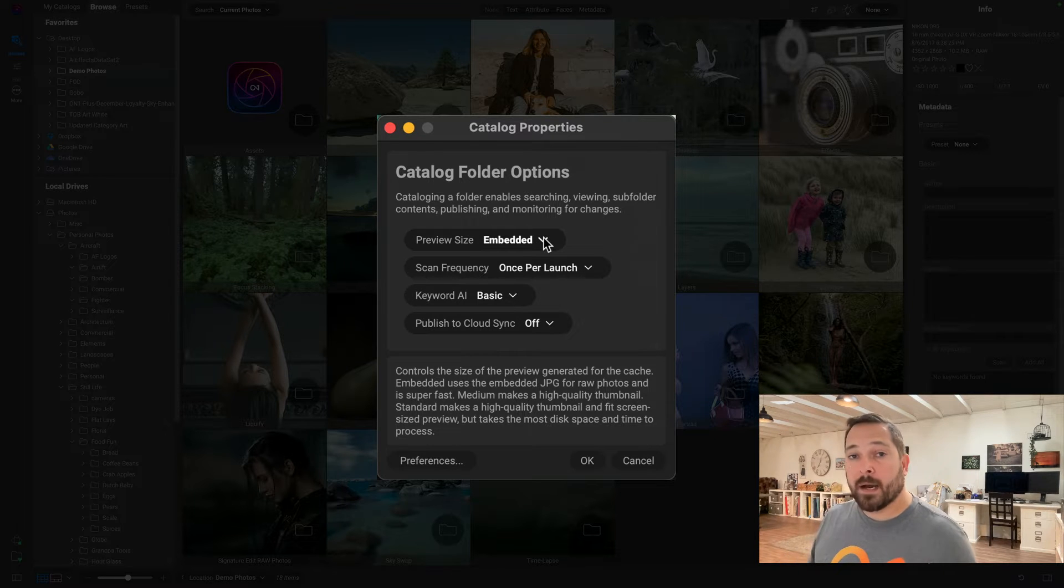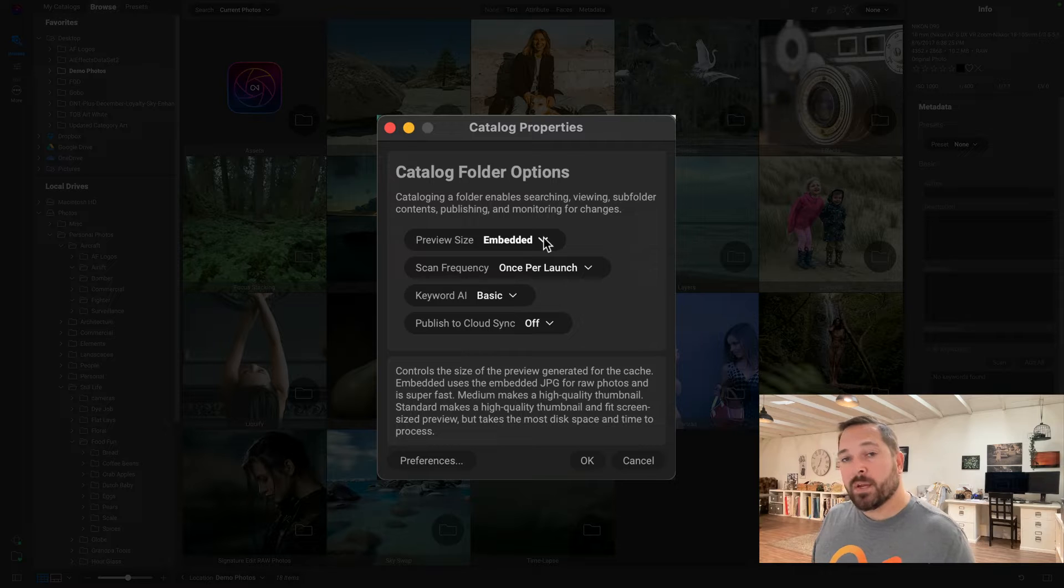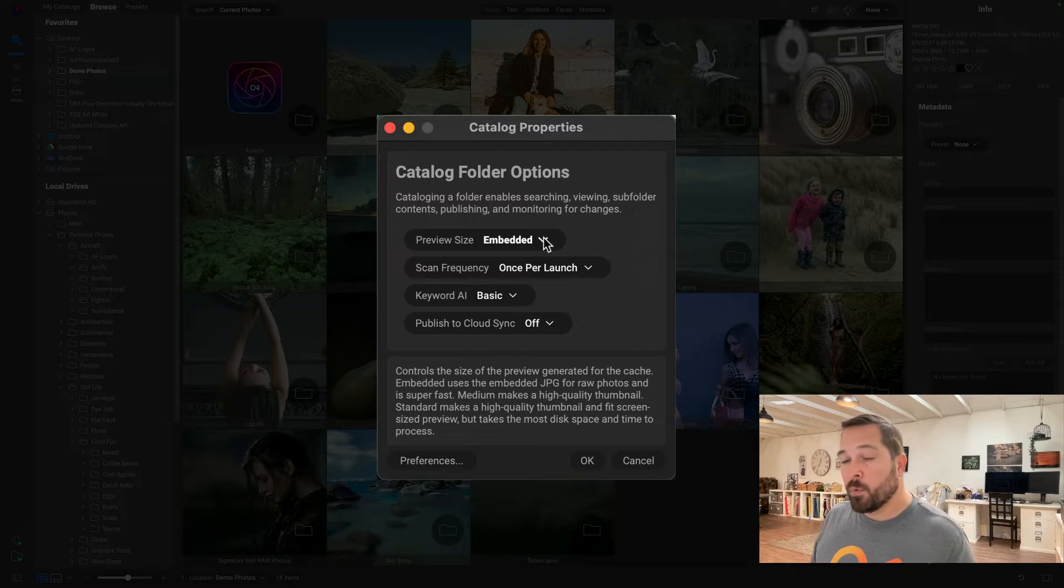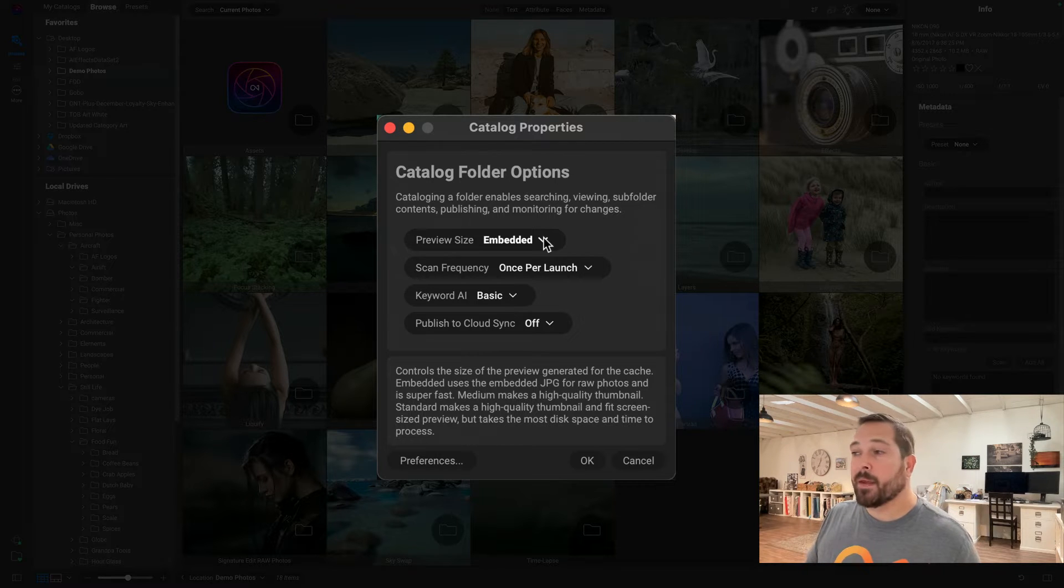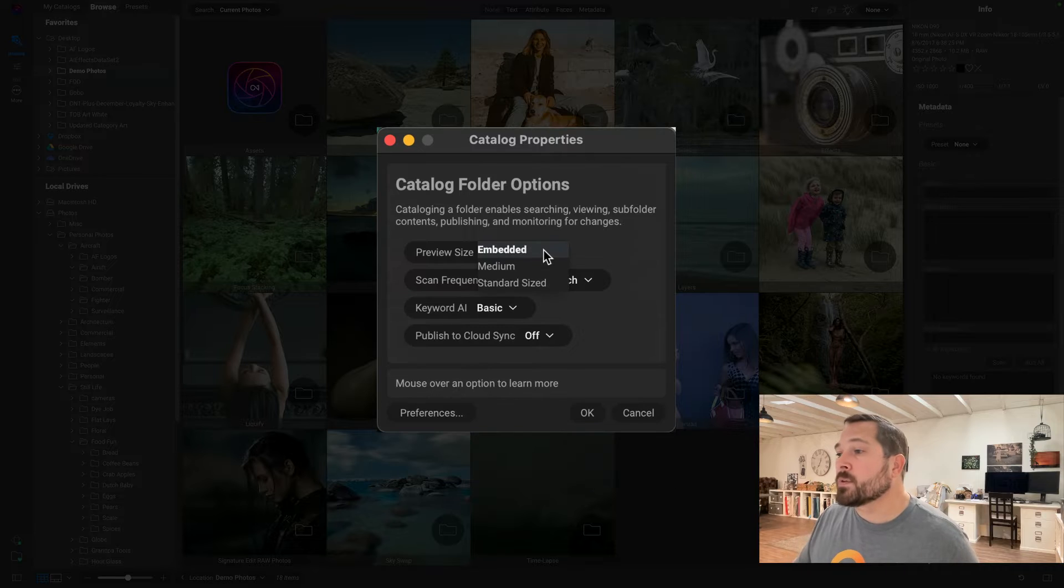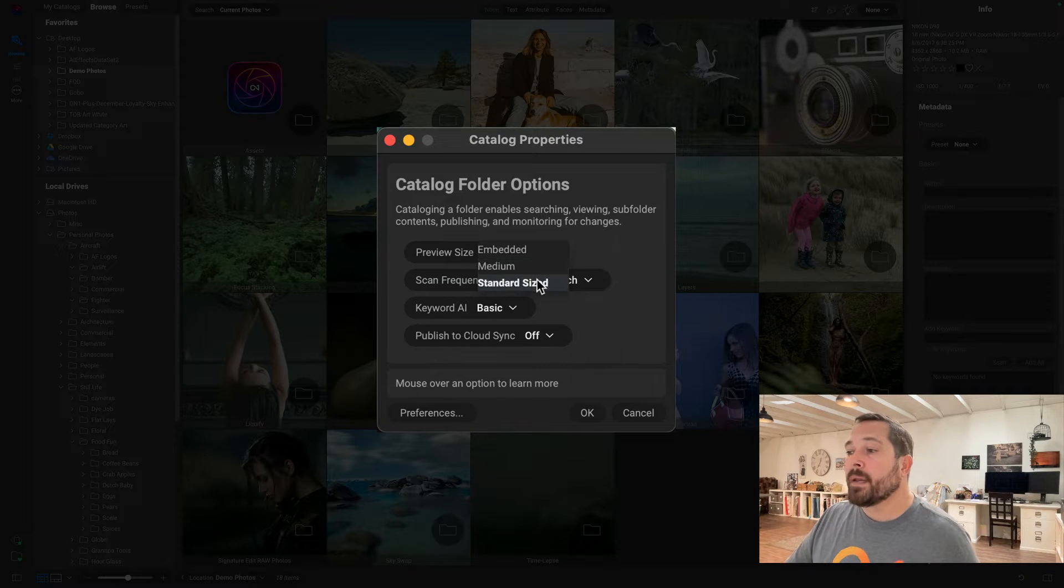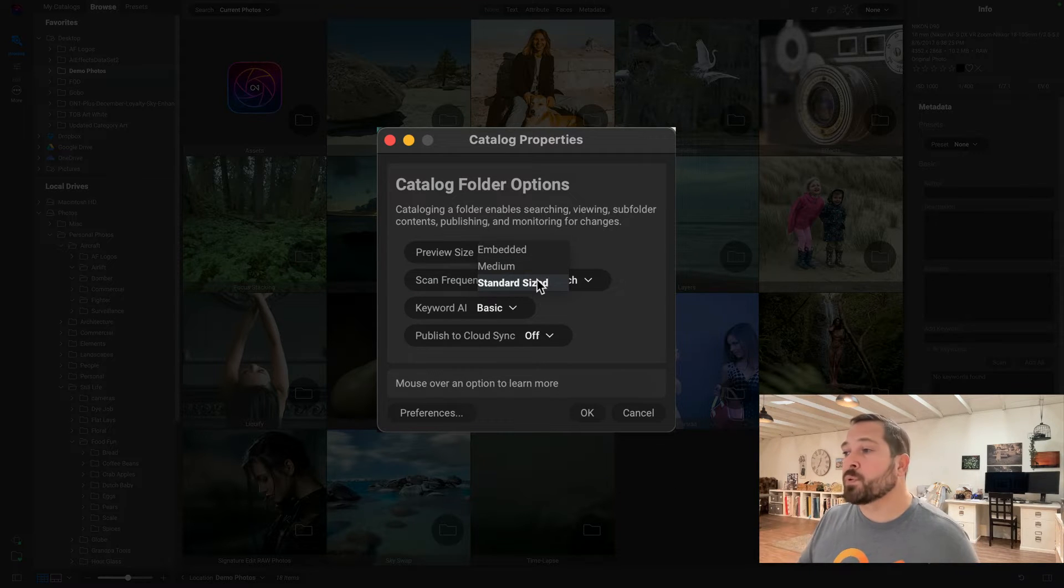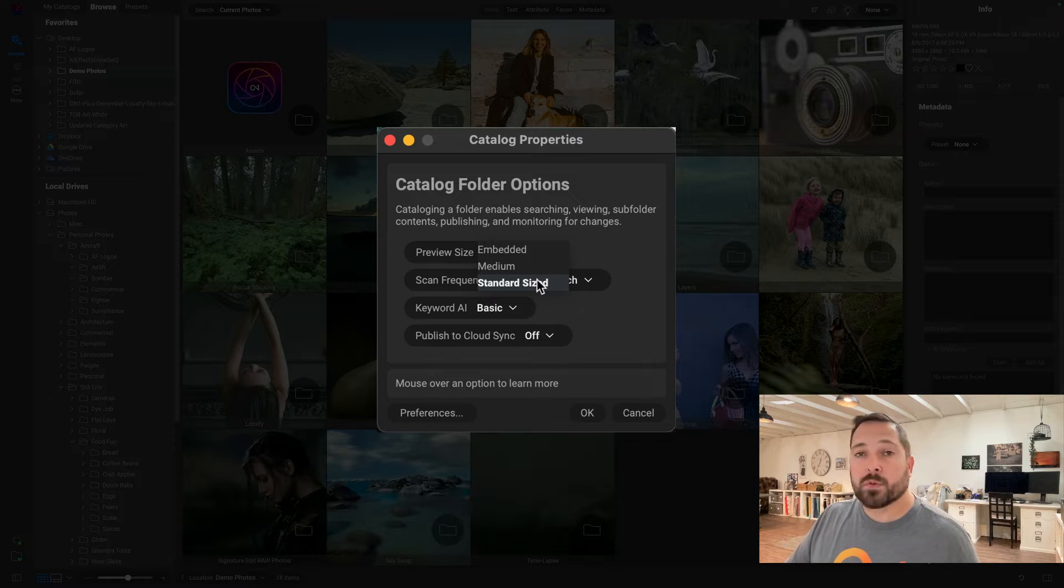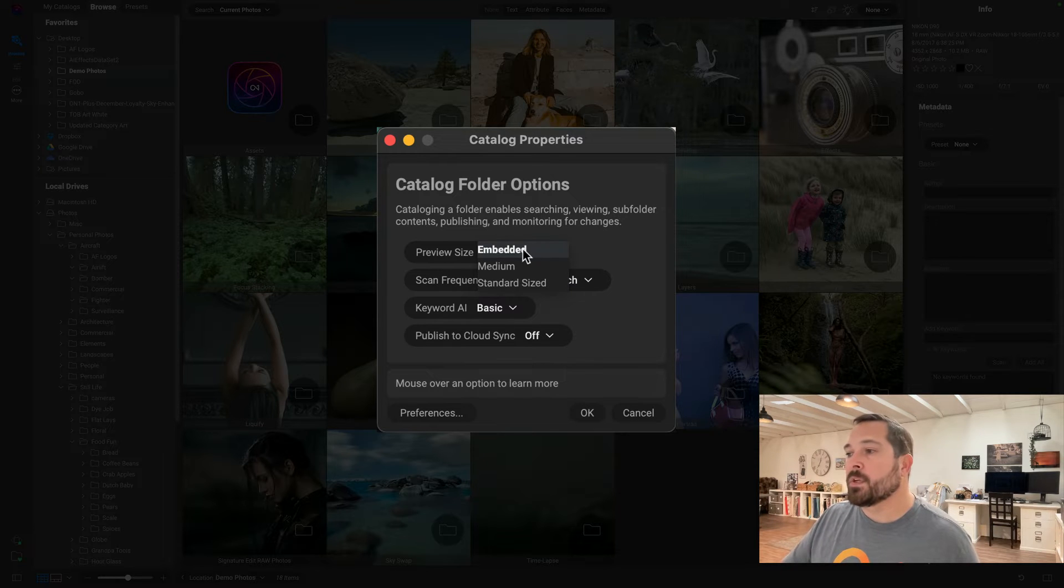You can use the Embedded option, which will extract out the JPEG in raw photos that's already placed there by the camera. That's going to be the fastest option for you. But there's also options for Medium and Standard, which is a large-size preview that it'll store on disk. So in this case, I'm just going to use the Embedded option.